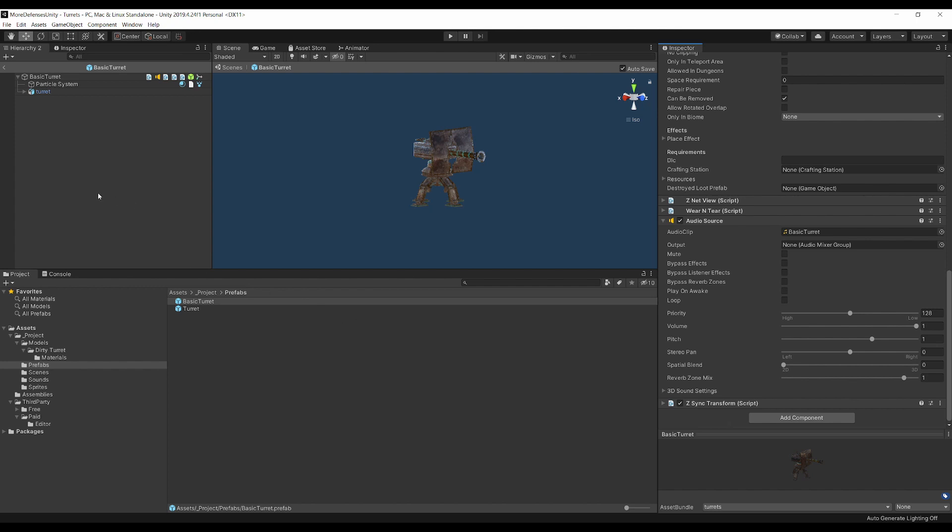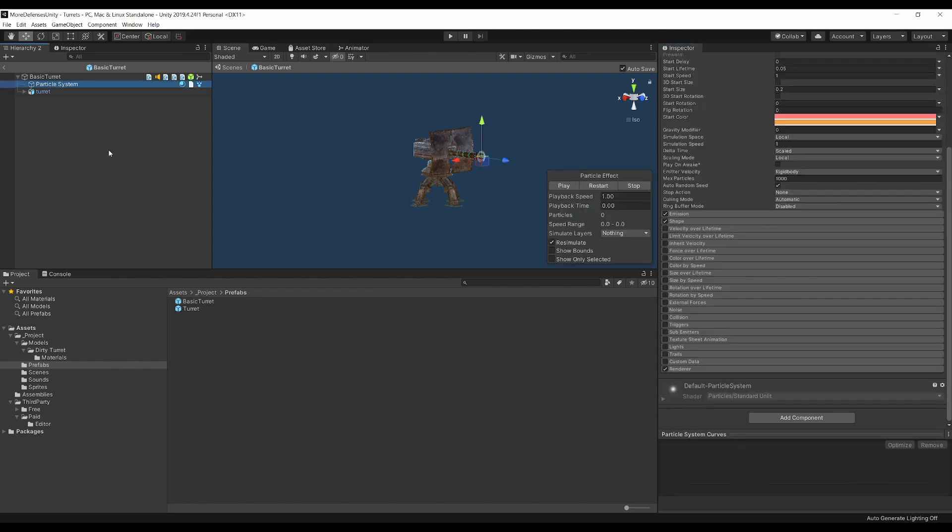Finally, I also added a particle system to the turret, and this serves as a muzzle flash that also plays when the turret fires. I'm not going to go too much into creating particle effects in this video, but if you have any questions, feel free to ask, or I'll try to link a short guide on that below as well.